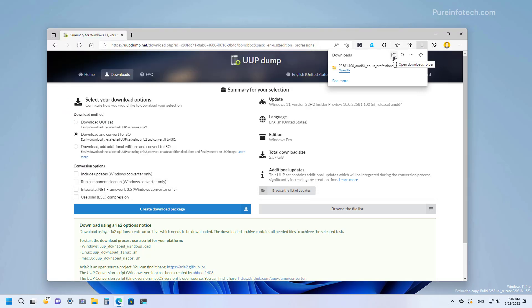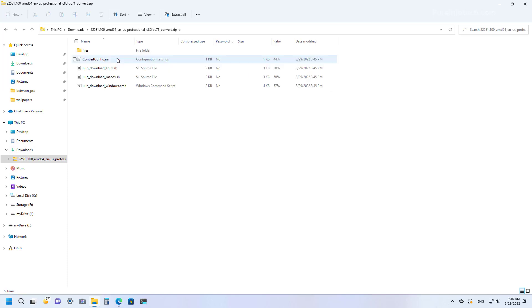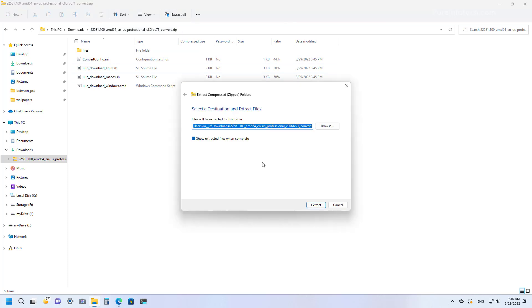Then we're going to open the folder location and open the zip folder that we just downloaded. In here we're going to click the Extract All button and extract this to a different folder.